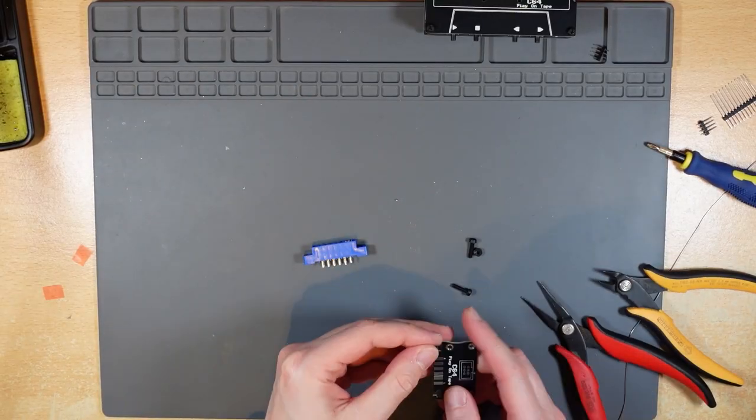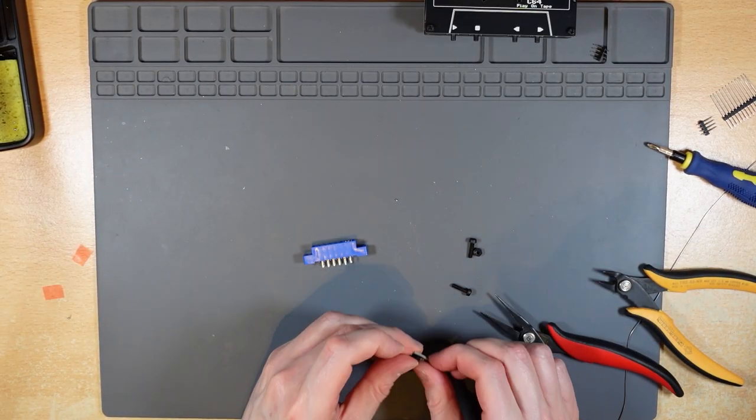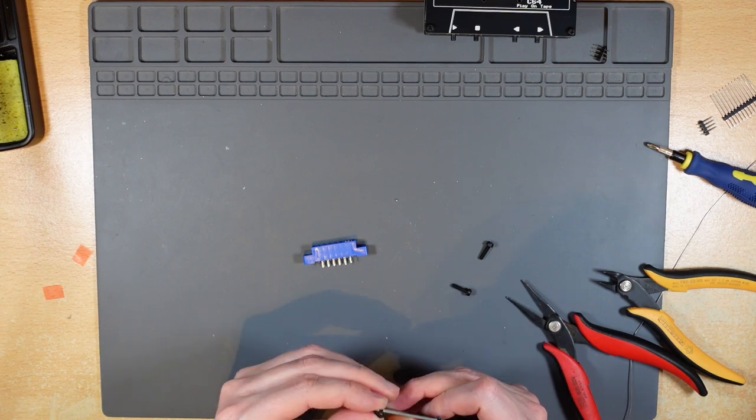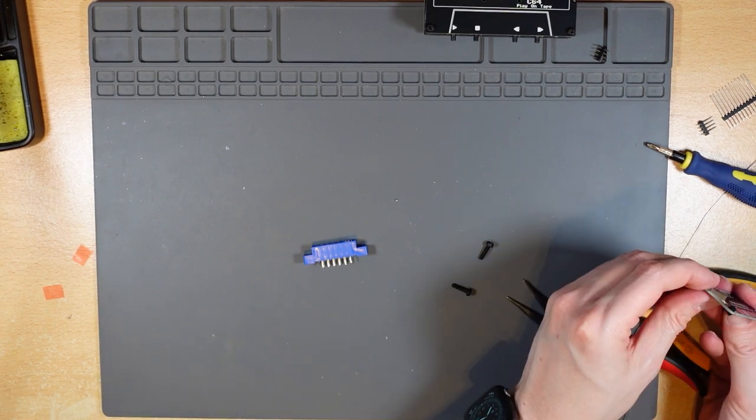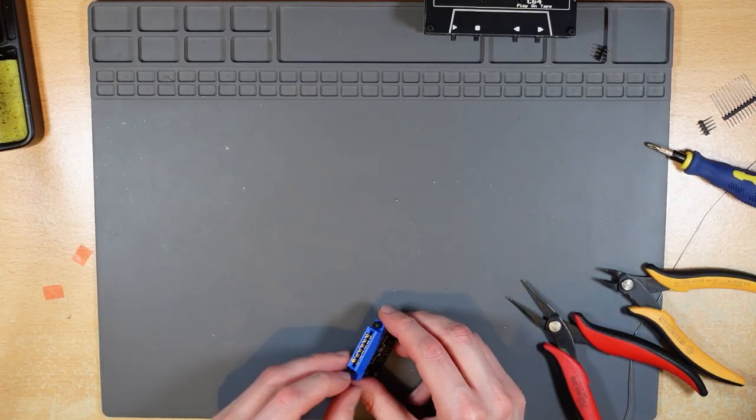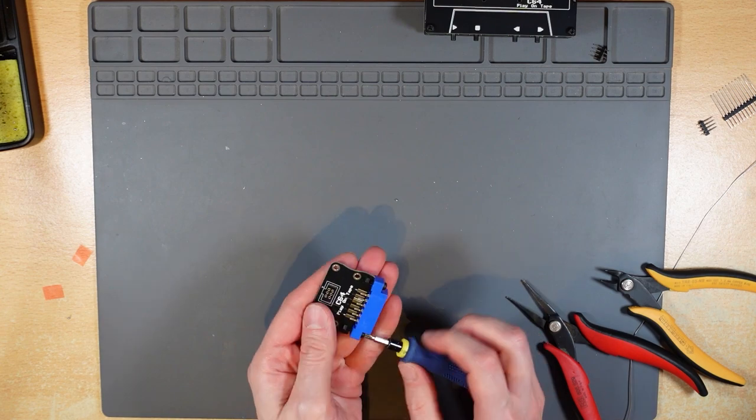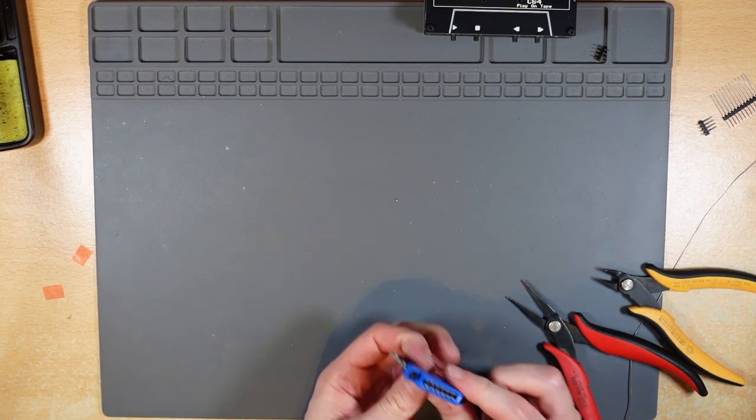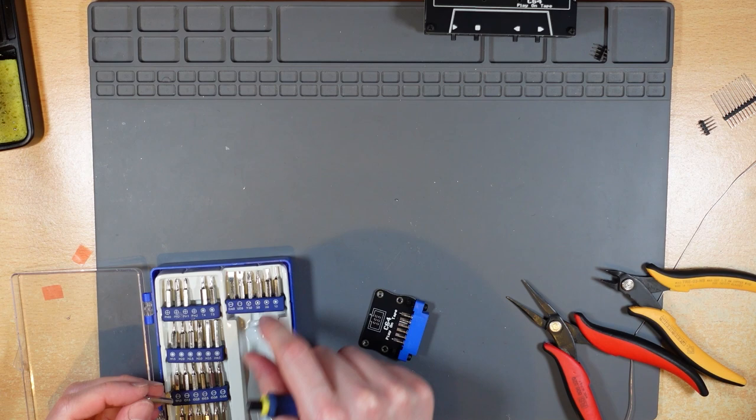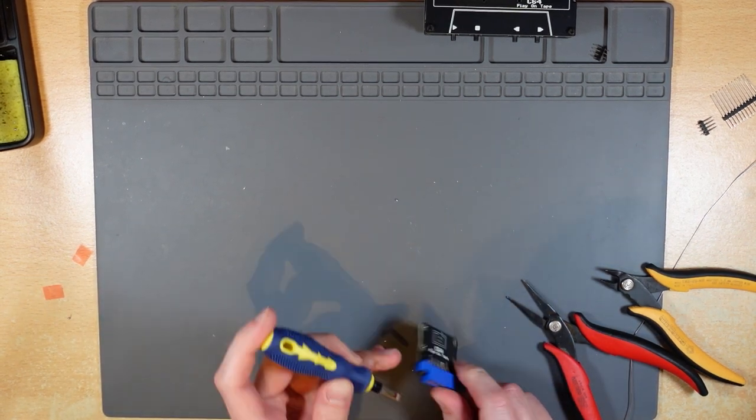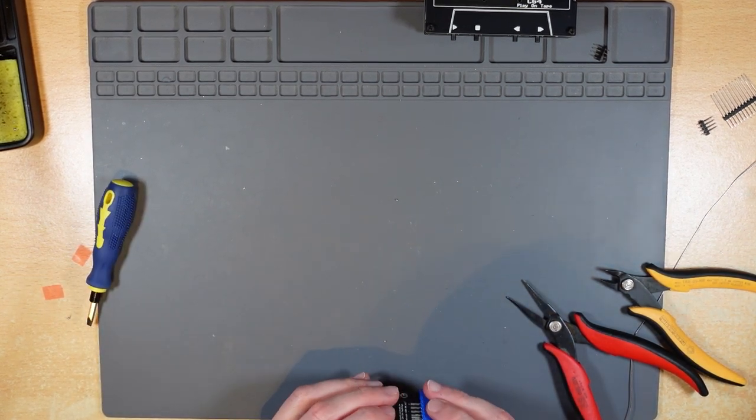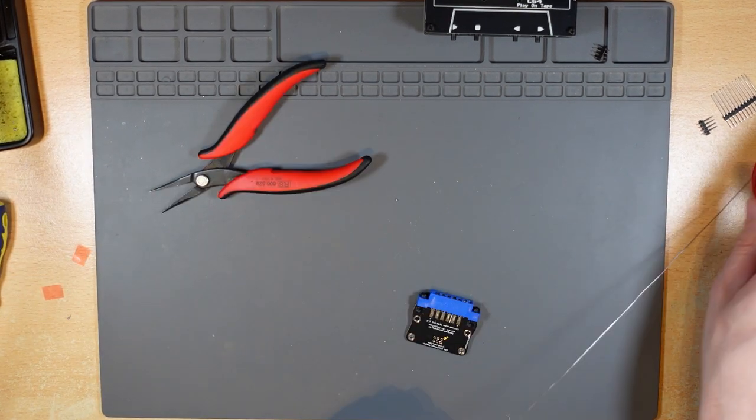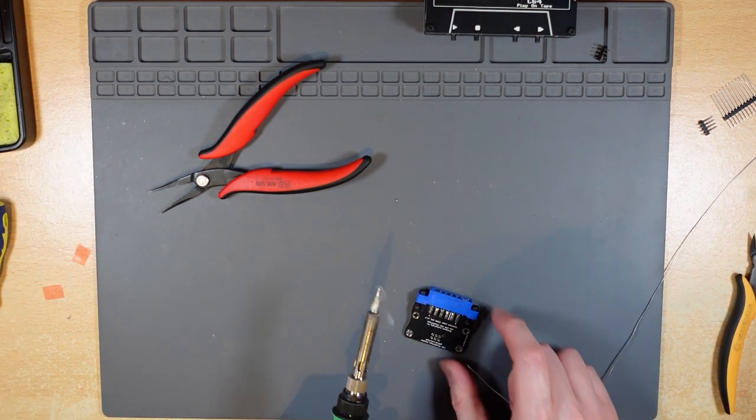The last PCB to assemble was the connector that plugs into the rear of the Commodore 64. The connector is held in place with a couple of nuts and bolts. I found I needed to squash the nuts ever so slightly in order to get them to fit into place. I then used a flat bladed screwdriver to bend the connector pins closer to the PCB before soldering them into place.